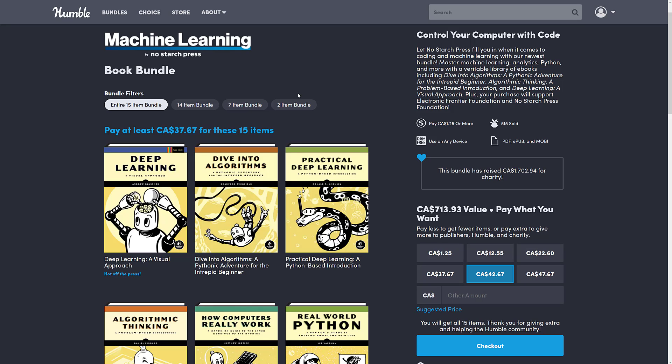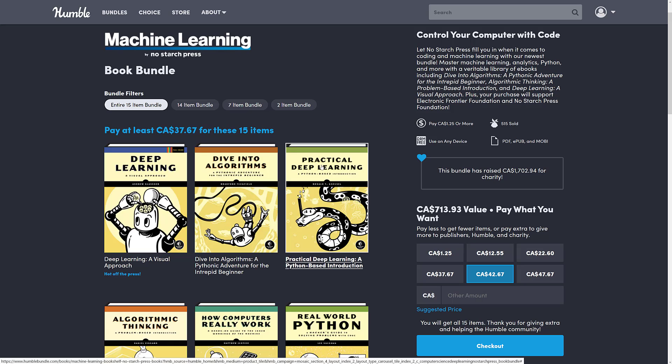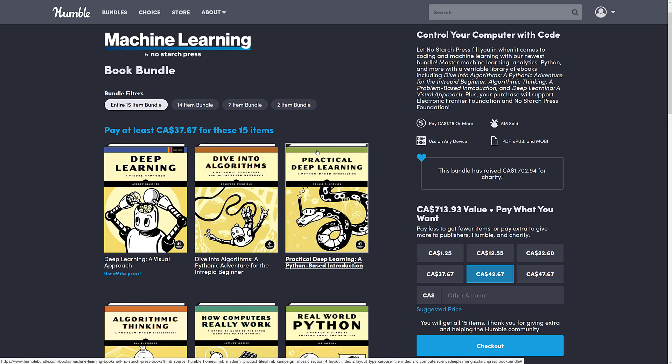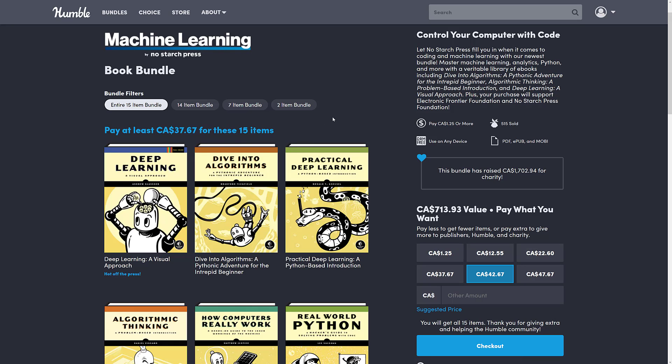Mostly what we're dealing with is programming books. We've got some on algorithms, some on Python, one on C, a couple on R, and yeah, we do have one or two on machine learning and deep learning. So I guess that topic is topical, but mostly this is a programming language book bundle. Let's take a look at how the bundle works.